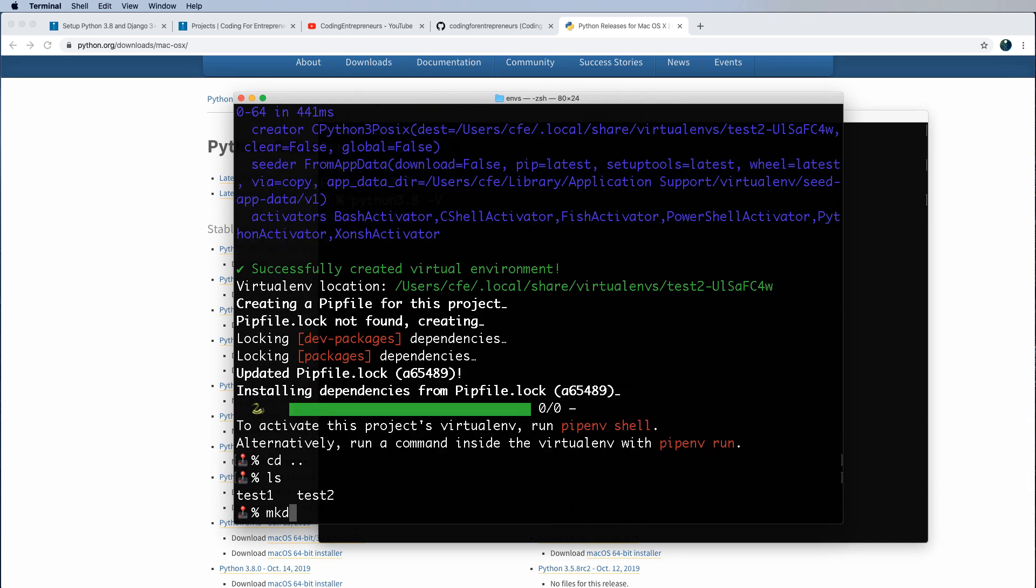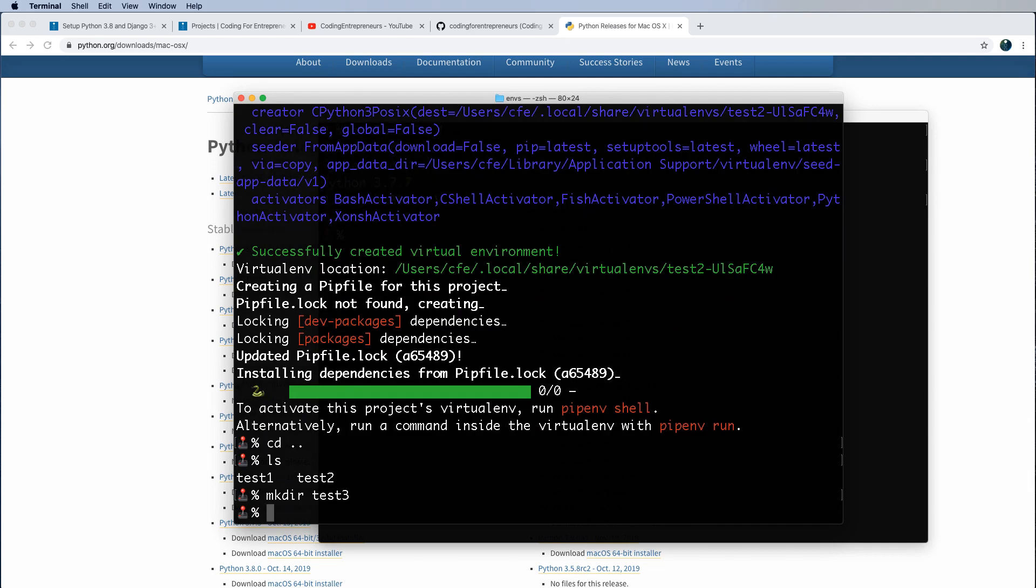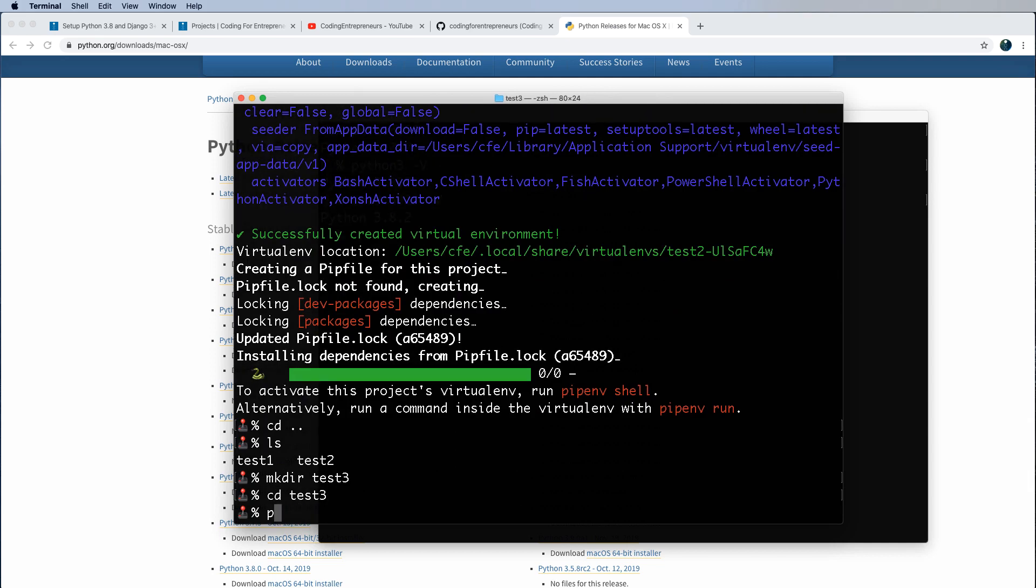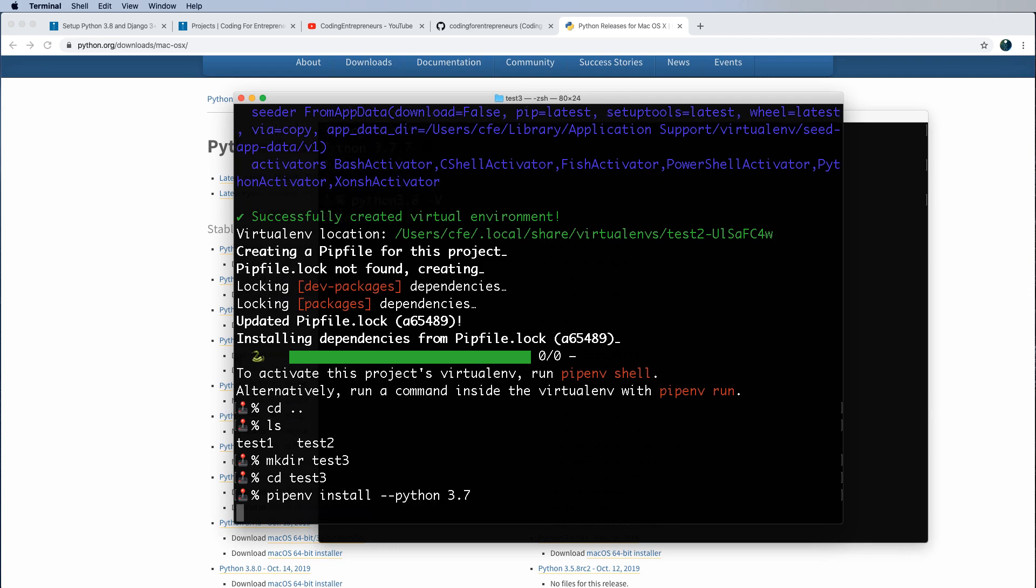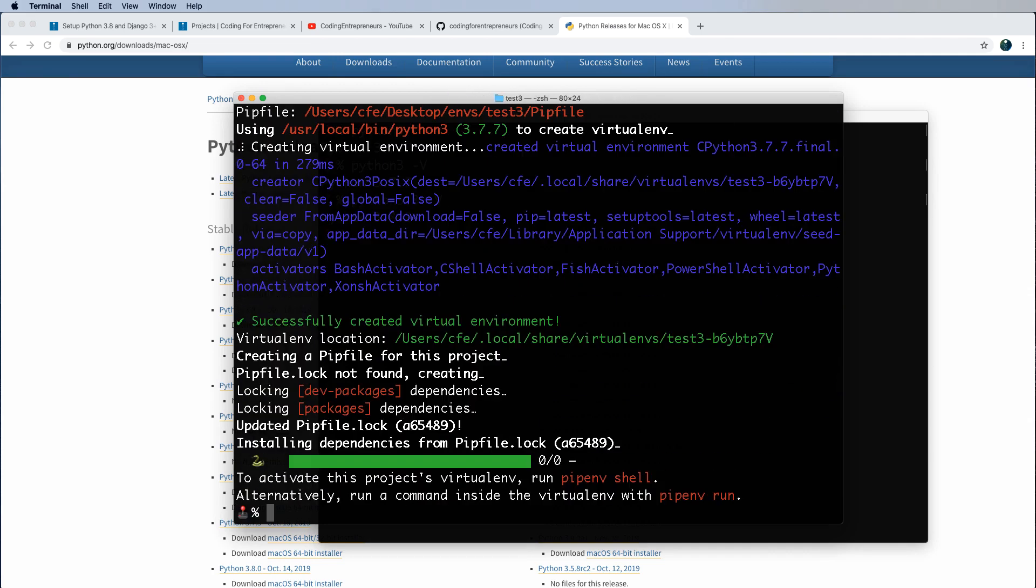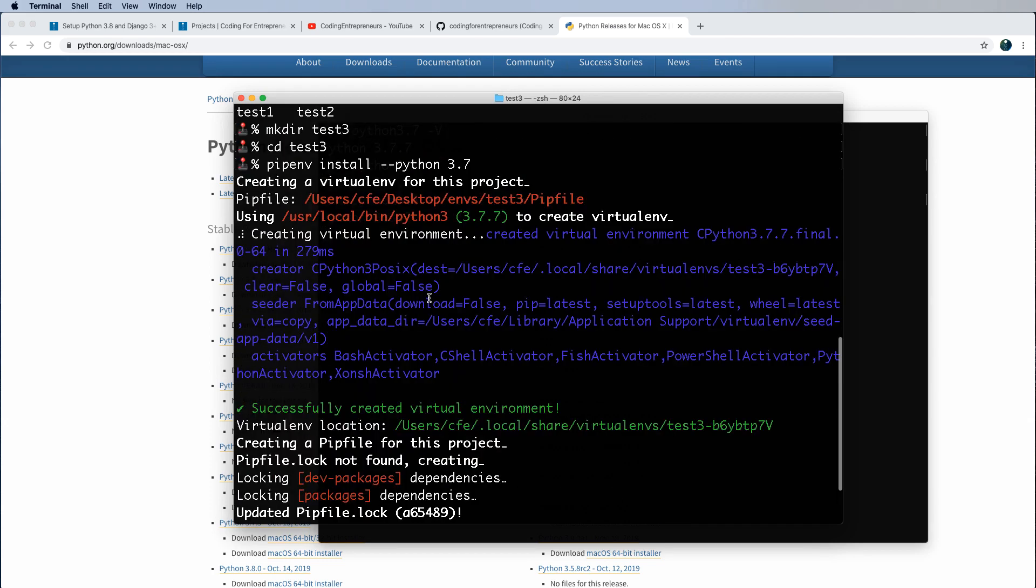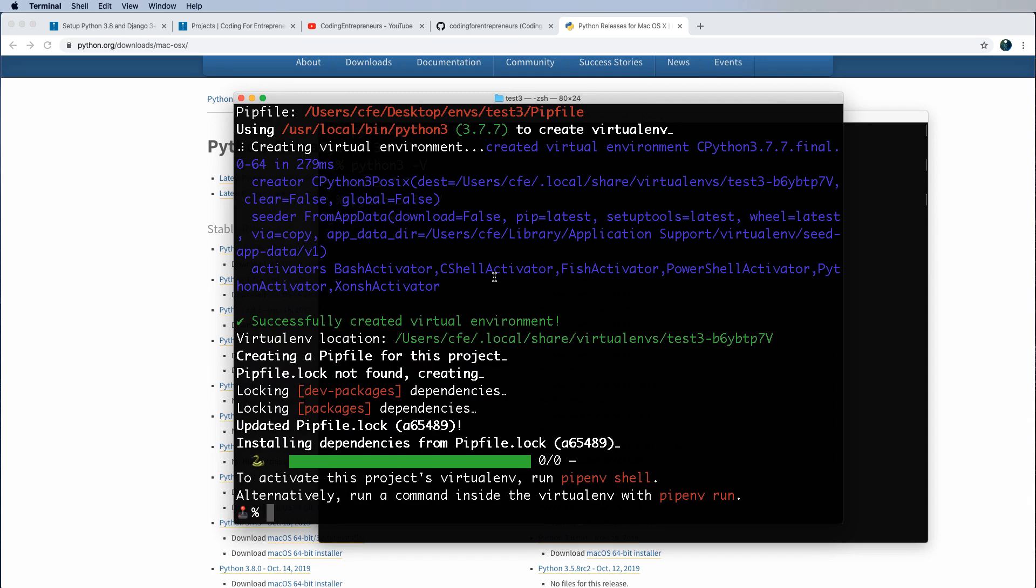So if I see the back, and I do mkdir test three, I can CD into test three. Another way to do that is just doing pipenv install, dash dash Python, and then the number. So in my case, 3.7, that would actually give me the actual version of 3.7 that is on my local system. Pipenv, maybe in the future, will download and install that for you. Right now, it does not. You actually have to have it on your local system in order for it to work.